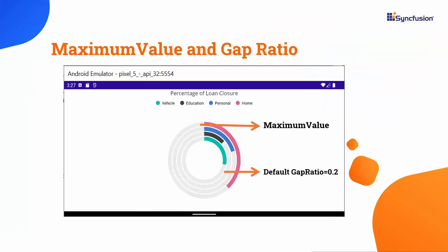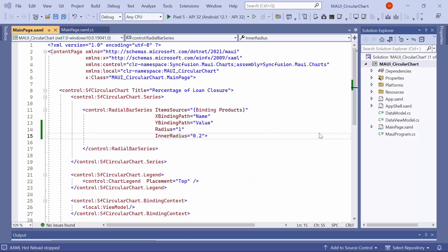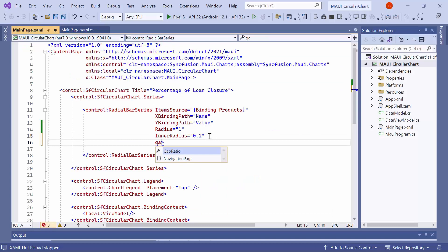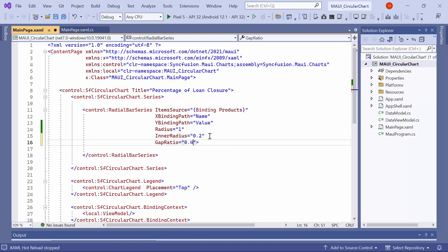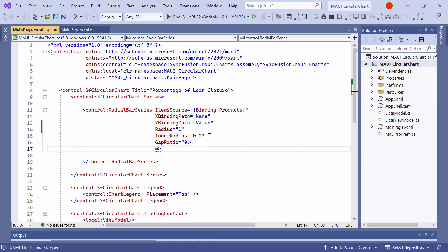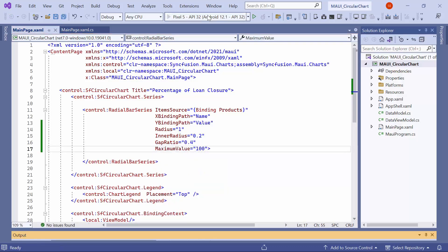Now, let's move on to adjusting the gap between each segment of the radial bars and the span of the segment filled area in the radial bar track. By default, the gap ratio is set to 0.2. To increase the gap, add the gap ratio property and set its value to 0.4. Here, the default value of the maximum value property is double NaN. This represents the highest possible value that can be displayed in the radial bar track. In this demonstration, I will set the maximum value to 100. Check here, you will notice a corresponding change in the filled tracks with an increased gap between each segment.